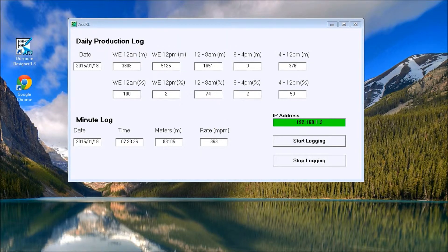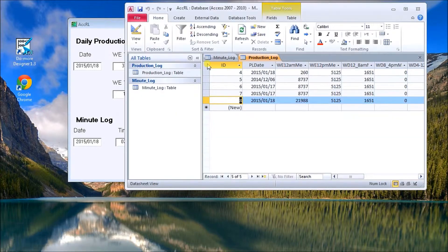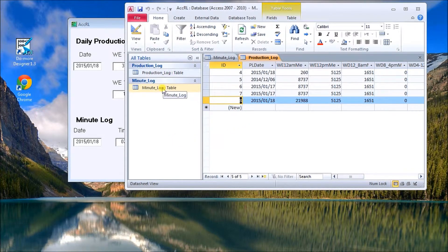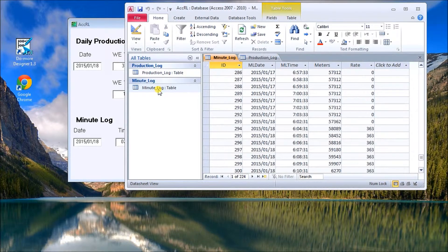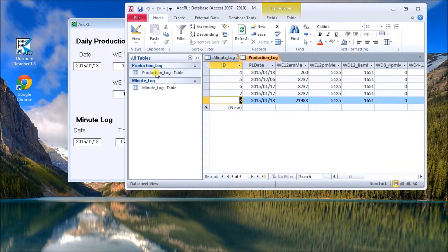Before we do the Visual Basic portion, we set up our database. The database is in Access 2010. We have two tables: the minute log table and the production log table, and it stores all the information that we need.